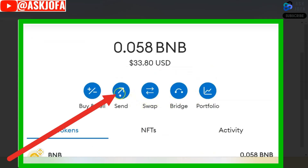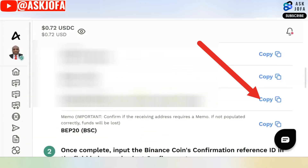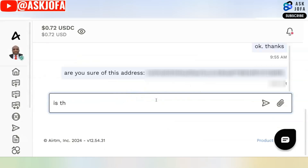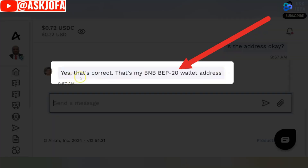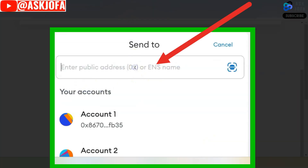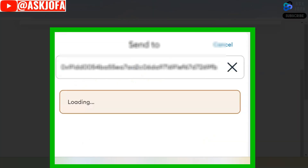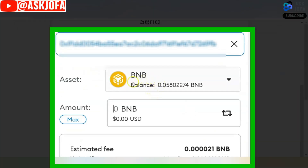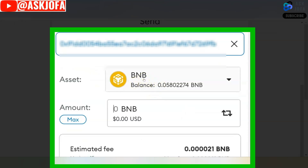I will come back to MetaMask to send this money to the pair. I will scroll down and click Send. This is the destination address — I will copy it. I confirm with the person that this is the correct address — yes, that's correct, that is my BNB wallet. I will come to MetaMask and paste the address here. MetaMask has indicated that this is a BNB wallet address.